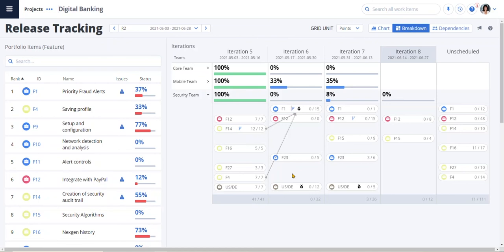He can also access real-time analytics such as flow metrics to make sure we are on track to deliver the plan or make data-driven trade-off decisions if the plan changes. Now let's take a look at another view to track our progress.